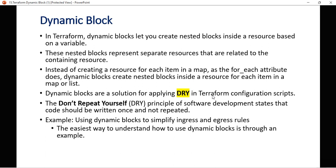DRY stands for 'Don't Repeat Yourself' — a principle of software development stating that code should be written once and not repeated. This principle will be clearer in the next slides when we see a proper security group configuration.